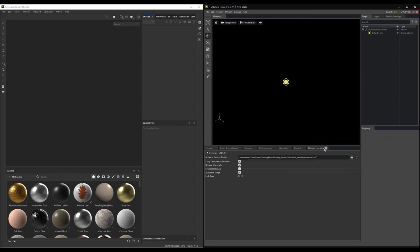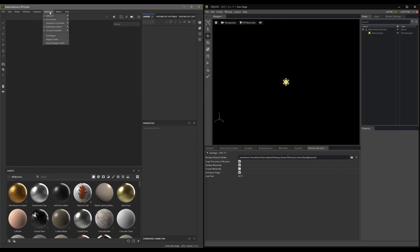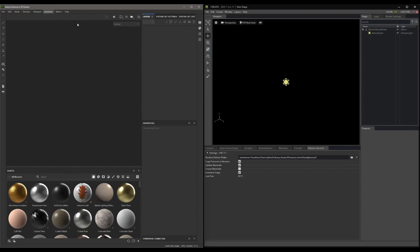Perfect. Now, let's jump over to Painter. Here, we also have an Omniverse Connect panel. It will be found in the JavaScript menu, and it will be called Omniverse Connector. If it is not already, go ahead and enable it.